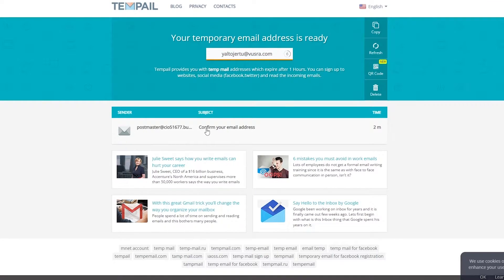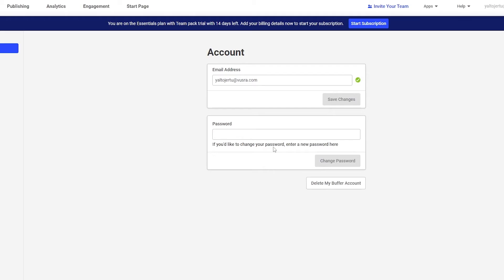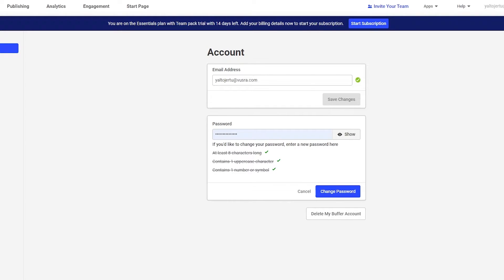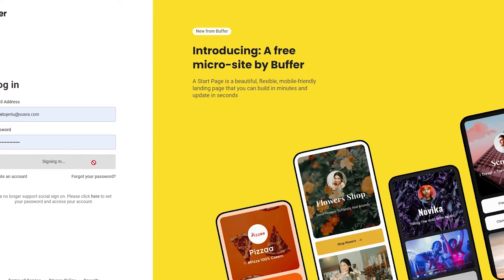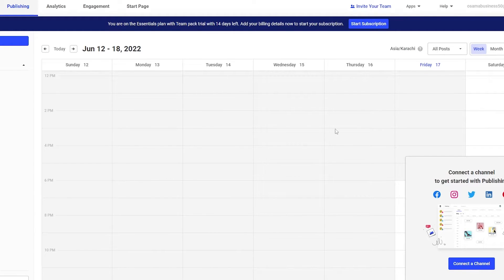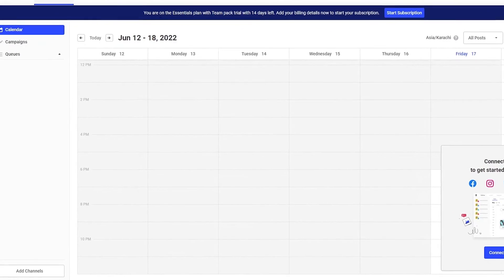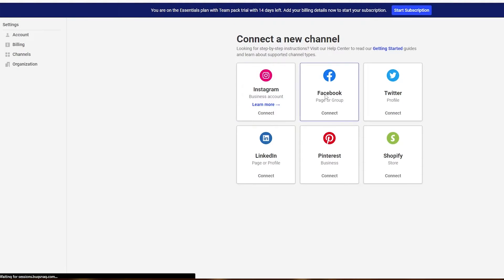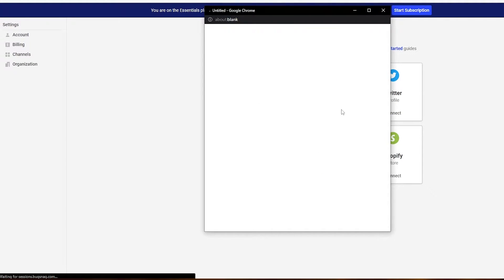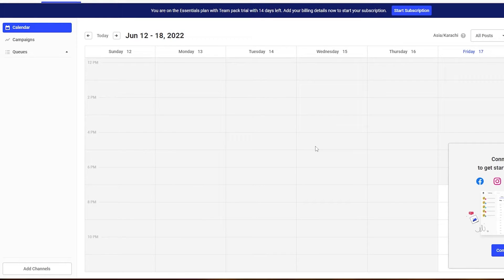First, I'll go ahead and confirm the verification email, enter my password, and confirm. Now that my account is verified, I'll click 'Add Channels' to get started. On the left side you'll see 'Manage' — click 'Add Channel' and a pop-up will appear letting you connect your channels.